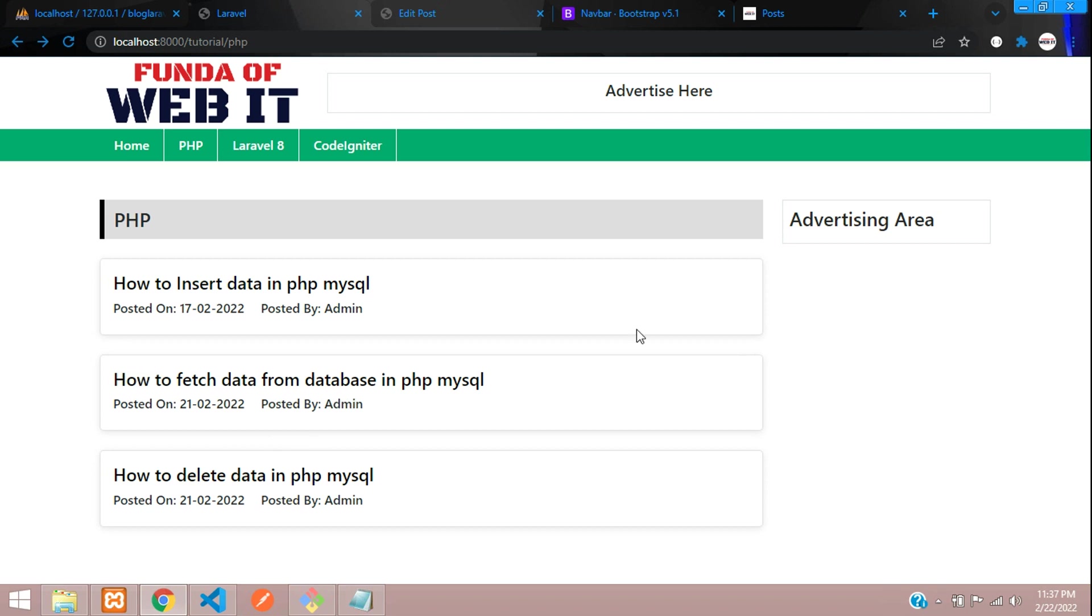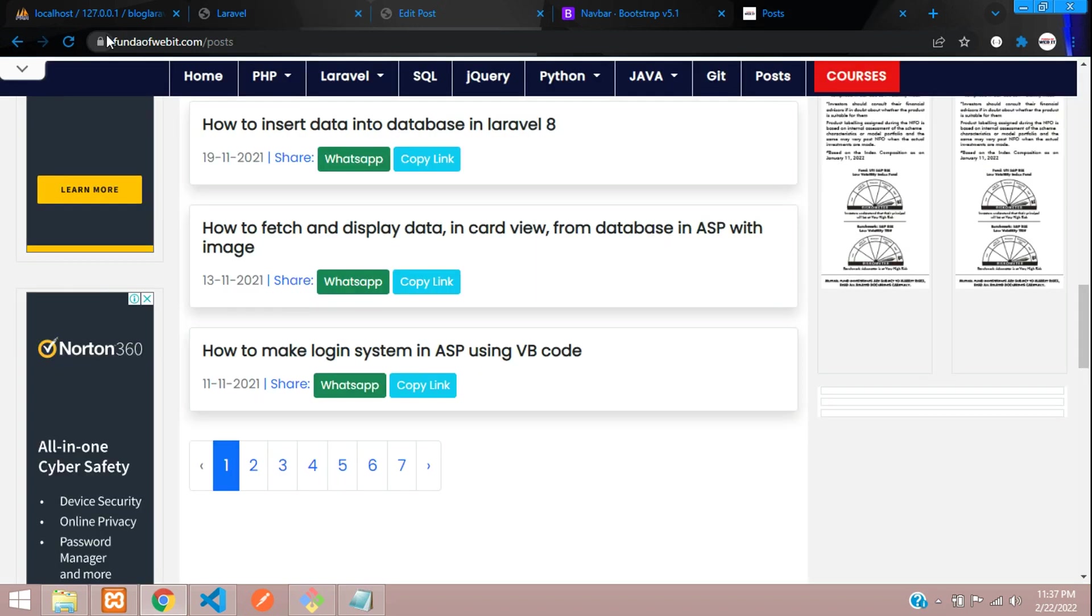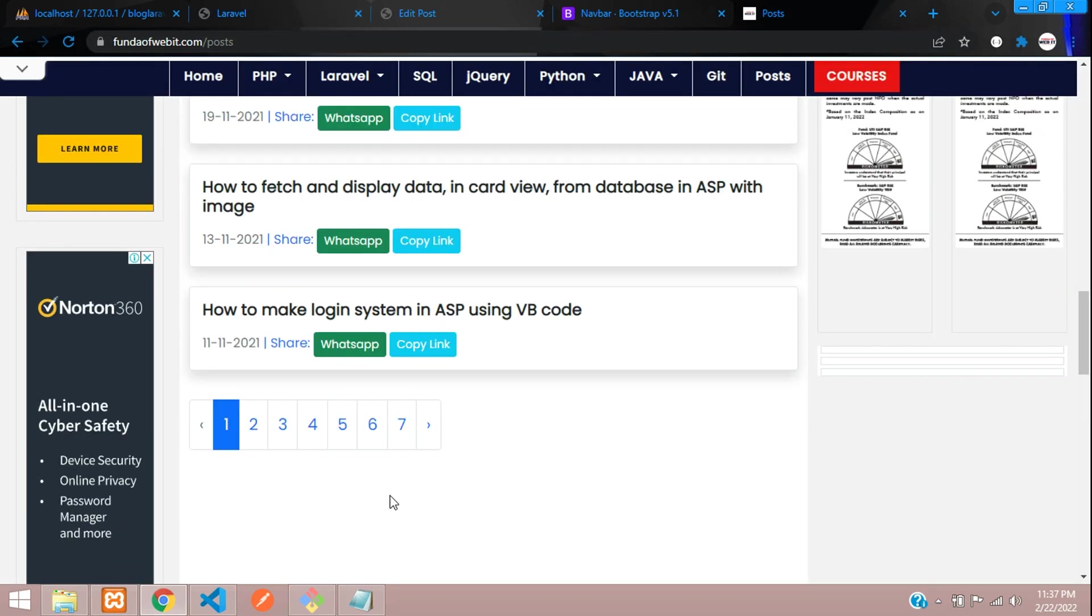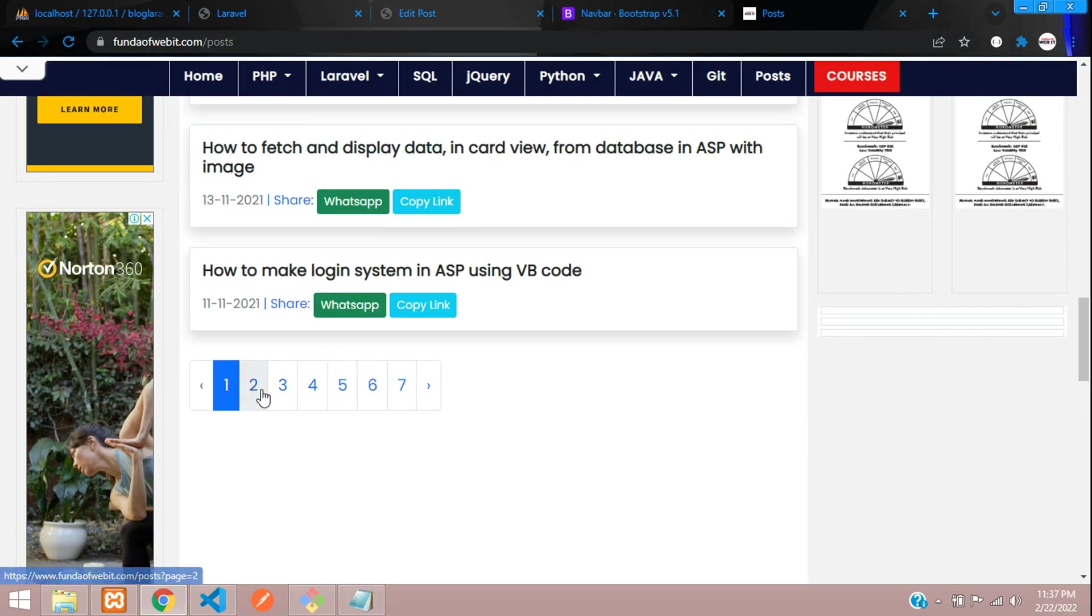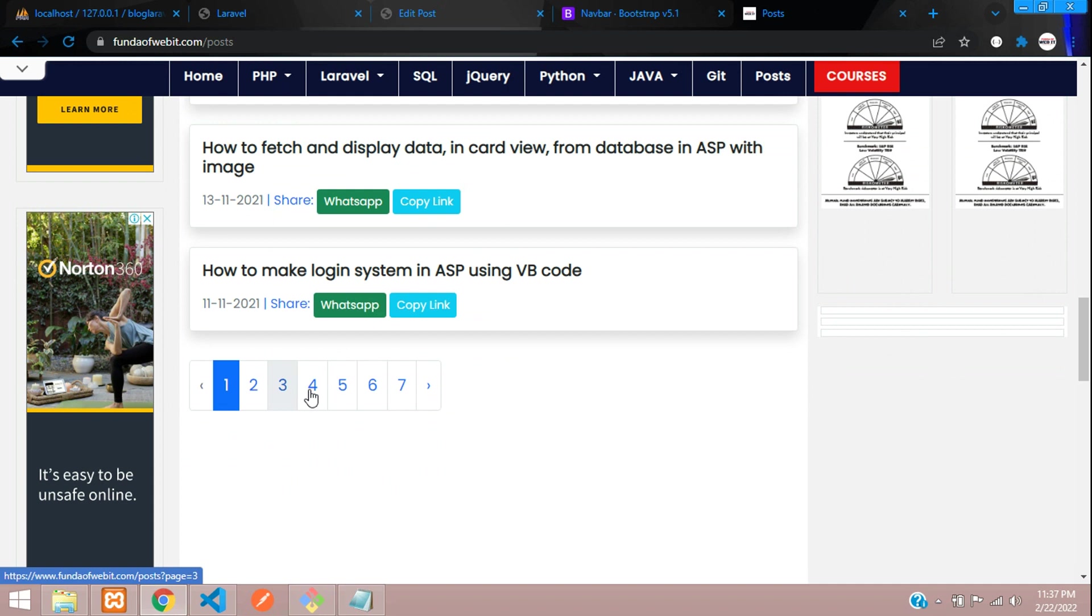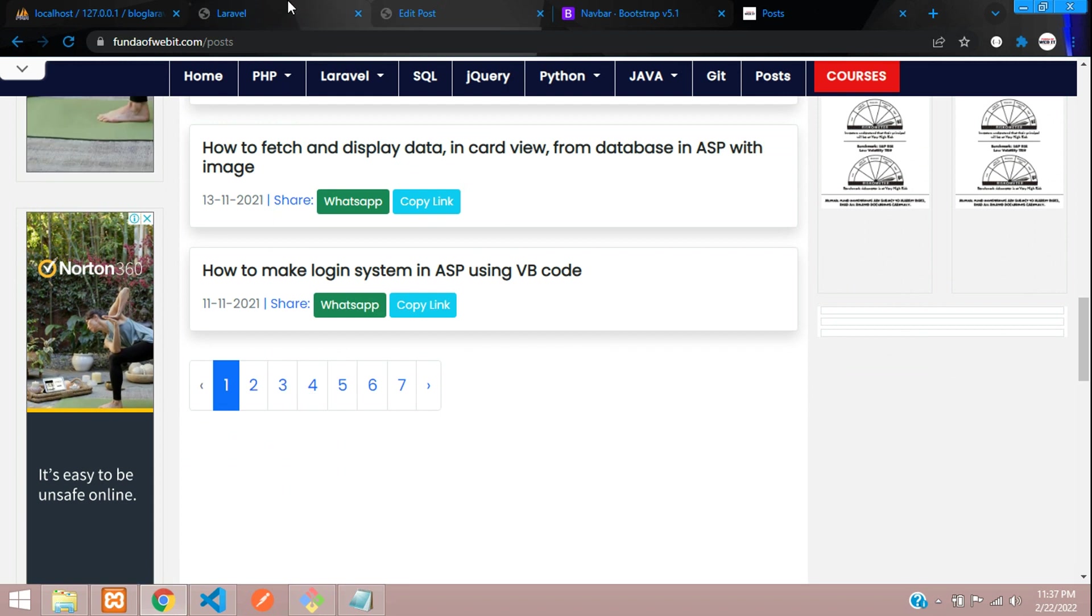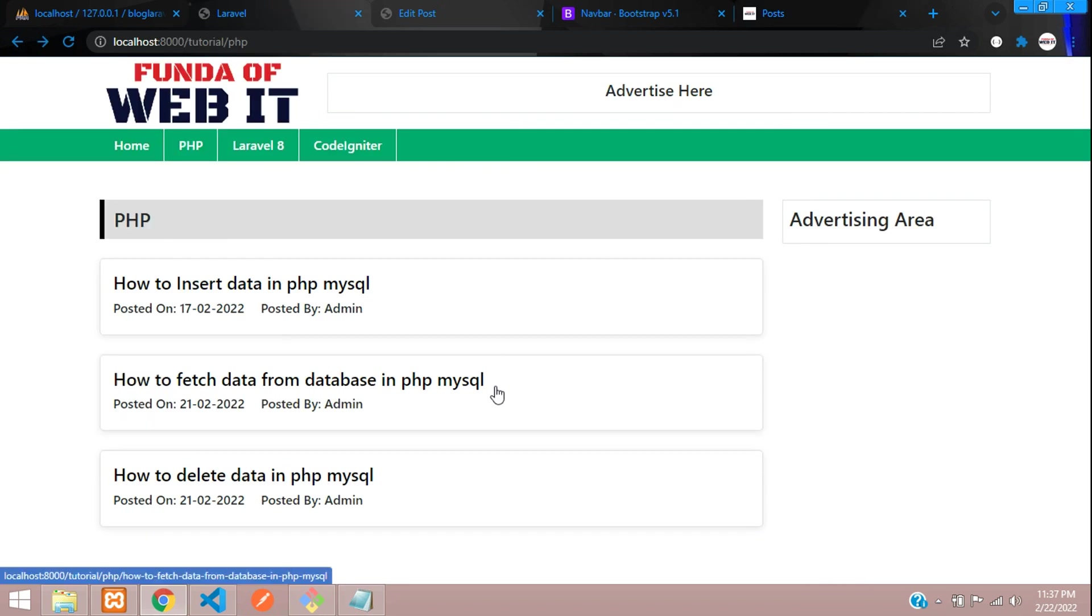Let me show you a demo on the live website. Here is pagination, so we're going to add this pagination over here. Now let's go to this page.